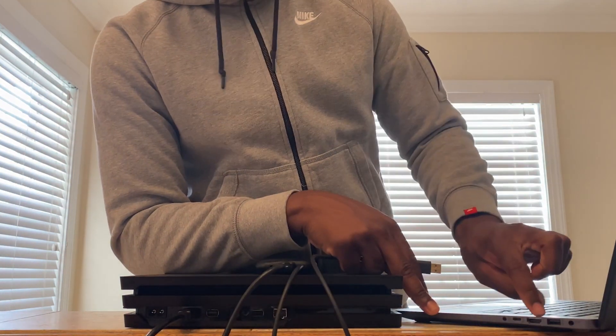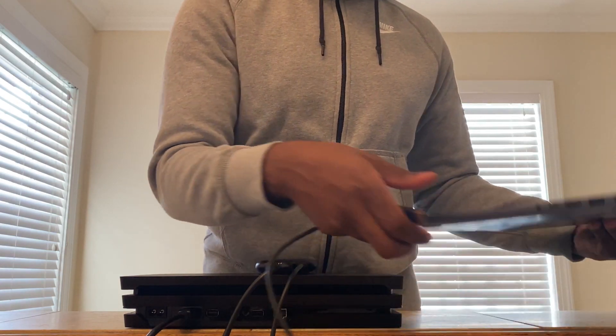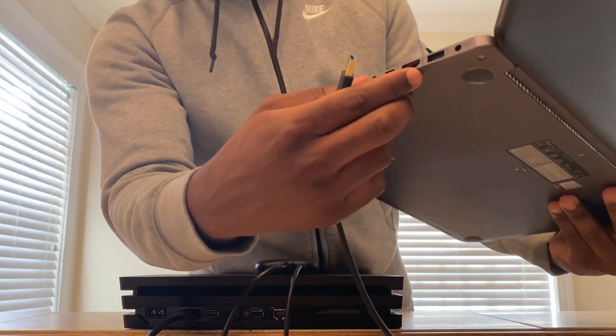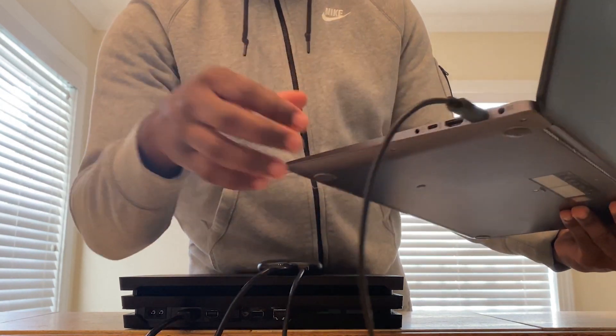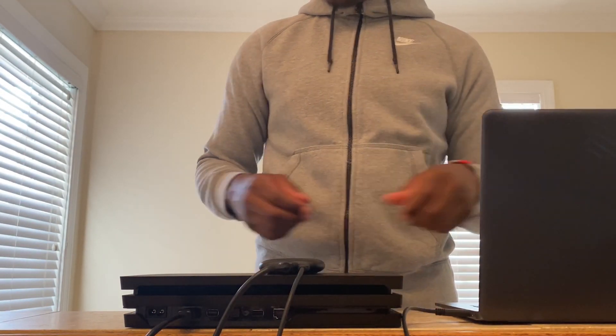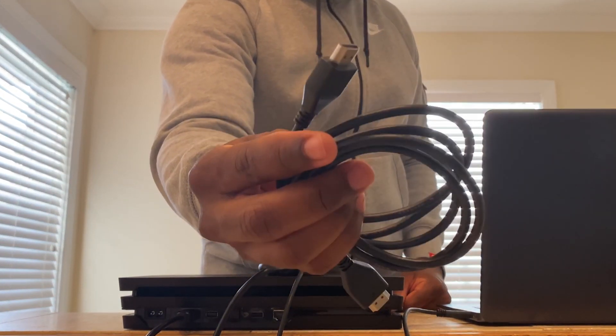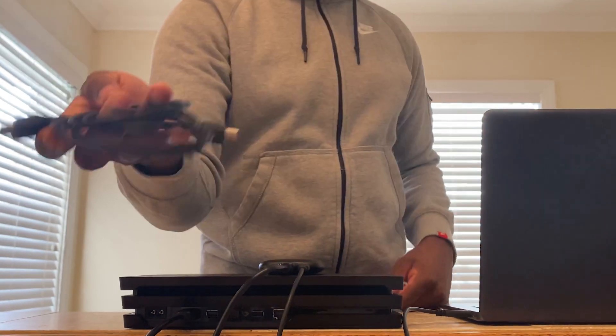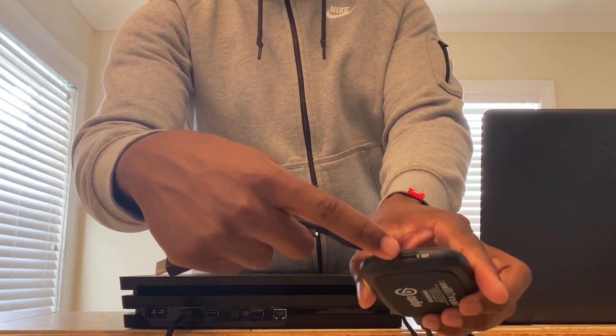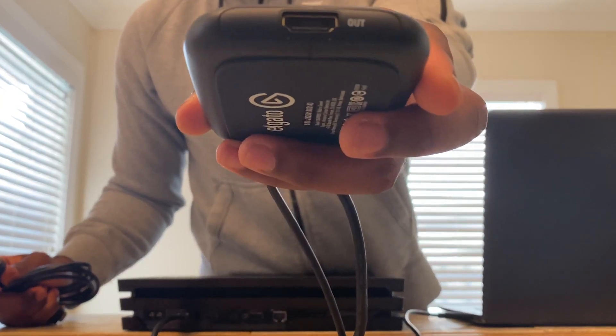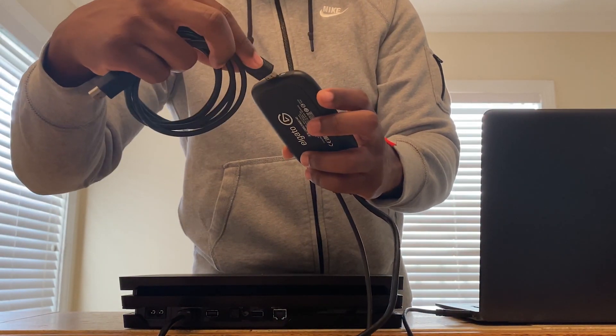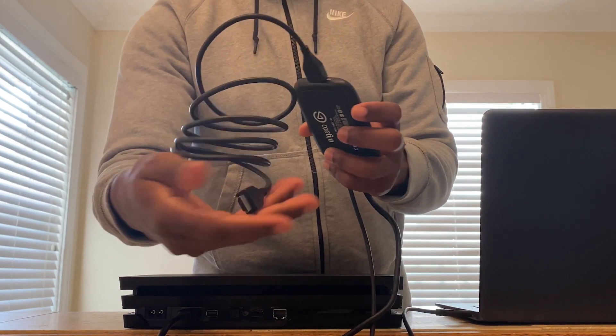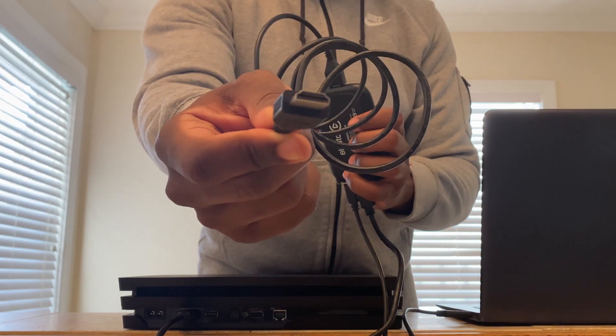Make sure it's a 3.0 USB port, because if it's not, it's not going to work. When I first got it, I plugged into the 2.0 USB port and it didn't work. Lastly, get the HDMI that came with your PS4 and plug it into the part where it says OUT. The other side is going to be plugged into your TV. Super simple.